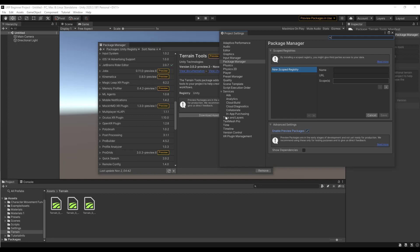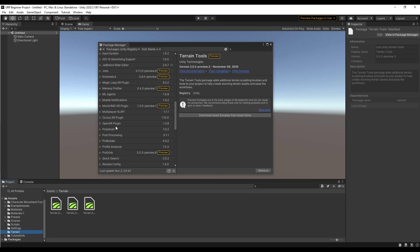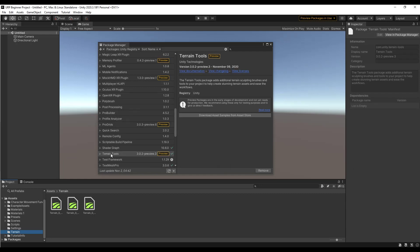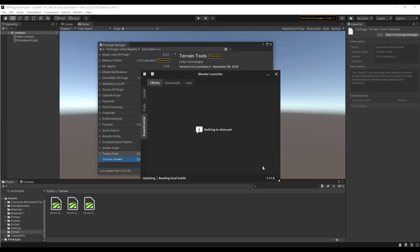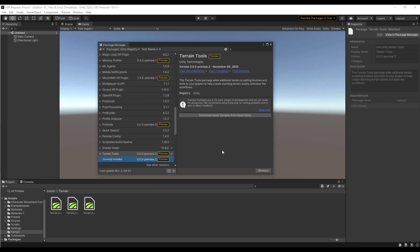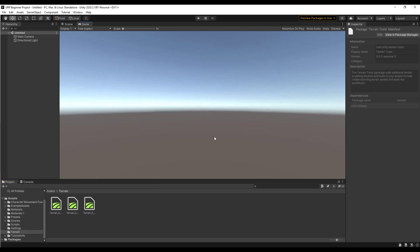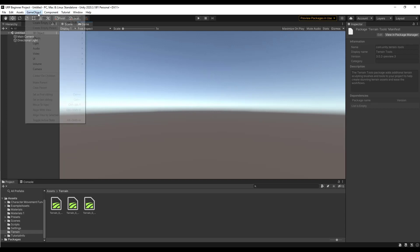Preview packages are basically packages that are still in development and not 100% ready yet. In this case these have been around for a while, so it's not entirely clear why they're still in preview, but we're going to go ahead and enable them. Jump back over and make sure you enable Terrain Tools — there should be an Import or Download button. Once you've enabled it, we can start using the tools.